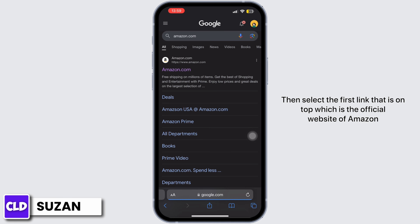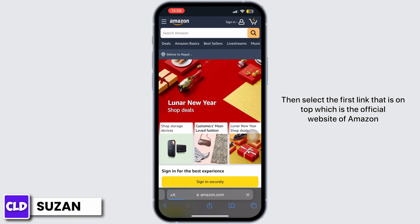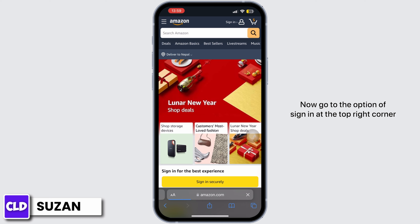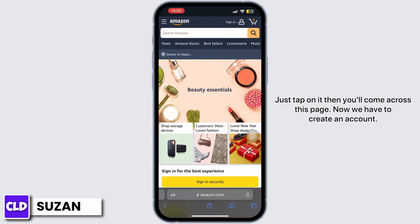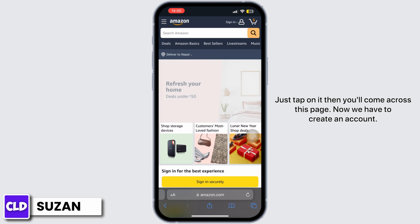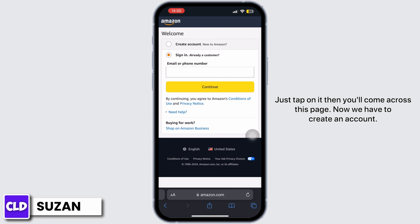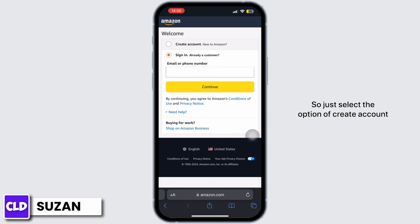Select the first link on top, which is the official website of Amazon. Now go to the option of sign in at the top right corner and just tap on it. You'll come across this page.